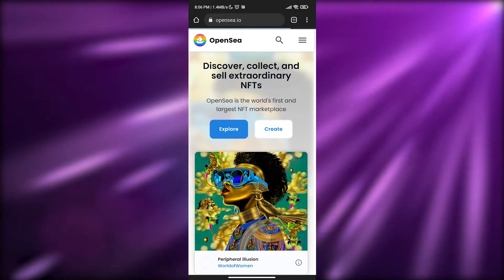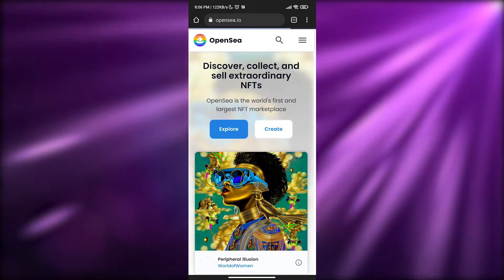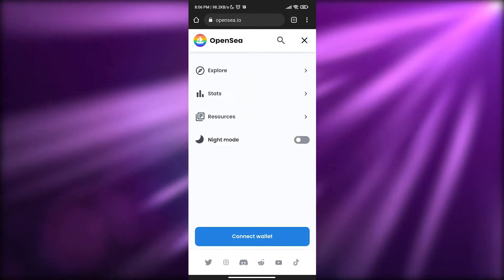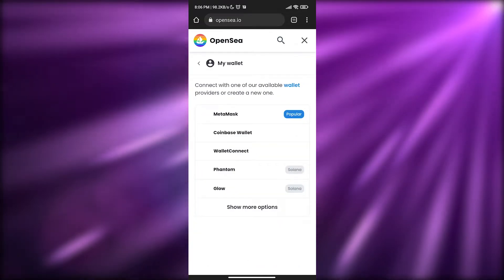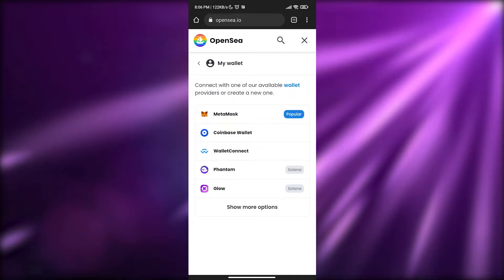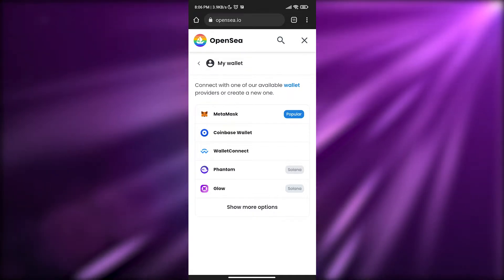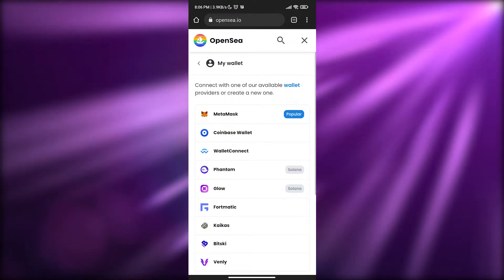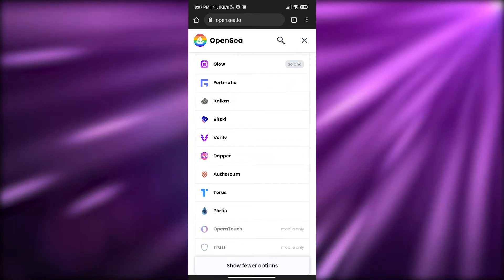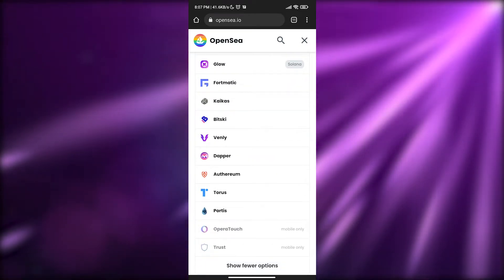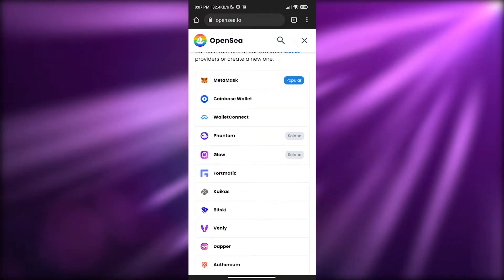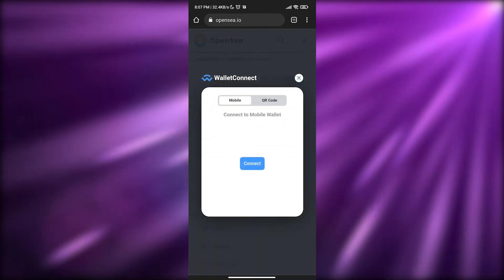Click on the three hamburger buttons and you'll see the option 'Connect a wallet.' Click the button and choose the wallet you want — you have Coinbase, MetaMask, WalletConnect, Phantom, Glow, and many others. Click 'Show more options,' scroll down, and you'll see Trust Wallet. Note that it's currently mobile only.